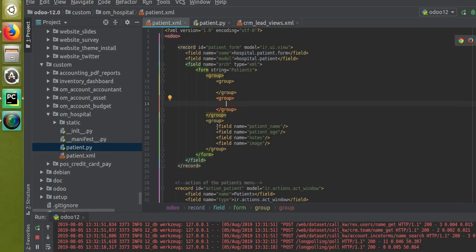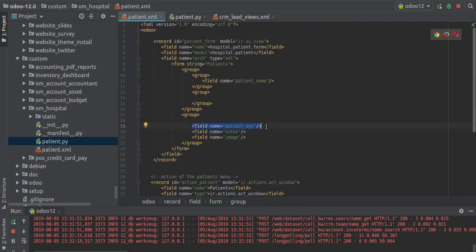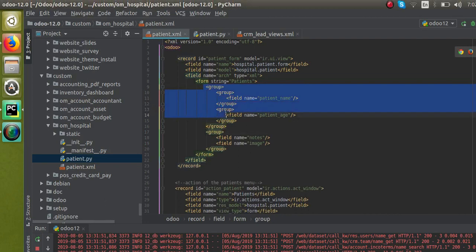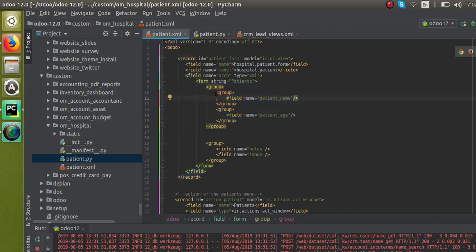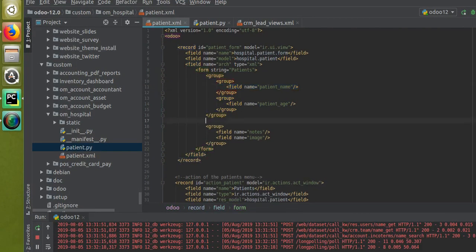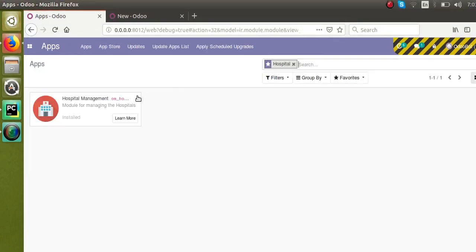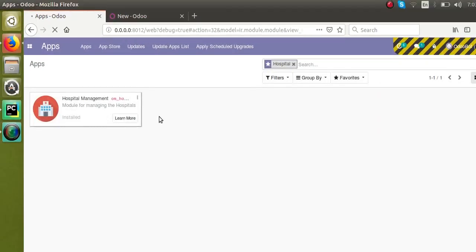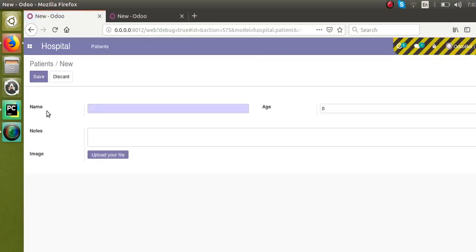Inside the parent group tag, I'll create two sub-groups. I'll cut patient name and place it in the first sub-group, and patient age in the second sub-group. The notes field stays outside the inner groups but inside the parent group. So this is a big parent group, and inside it two sub-groups are made with fields placed accordingly. Now I'll upgrade the module — go to Apps and click the upgrade button.